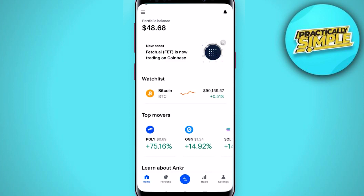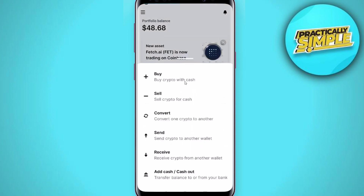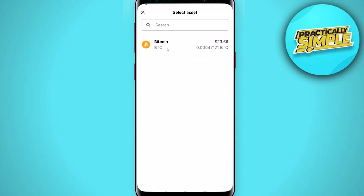After logging in, on the bottom side of the screen you can see five different options. You will have to tap on the third option, which looks like two arrows pointing away from each other. Since we are here to send crypto to another wallet, just tap on the option named Send.